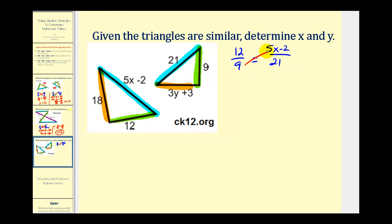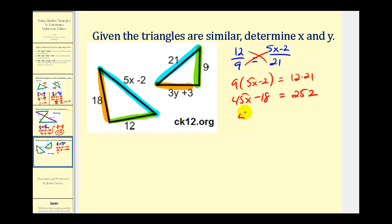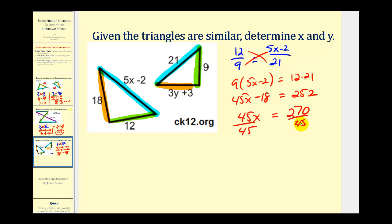Cross multiply: nine times five x minus two must equal twelve times twenty-one. So we'll have 45x minus 18 must equal 252. Adding 18 to both sides gives us 270. Dividing both sides by 45, two hundred seventy divided by forty-five is equal to six, so x equals six.